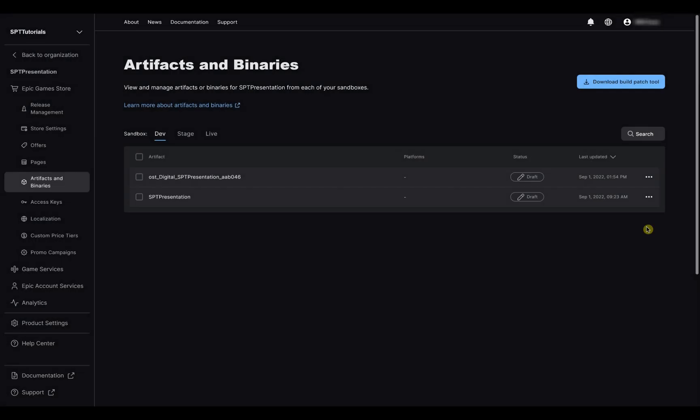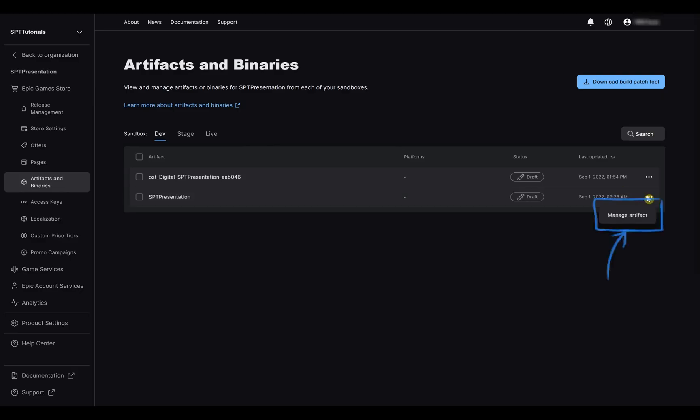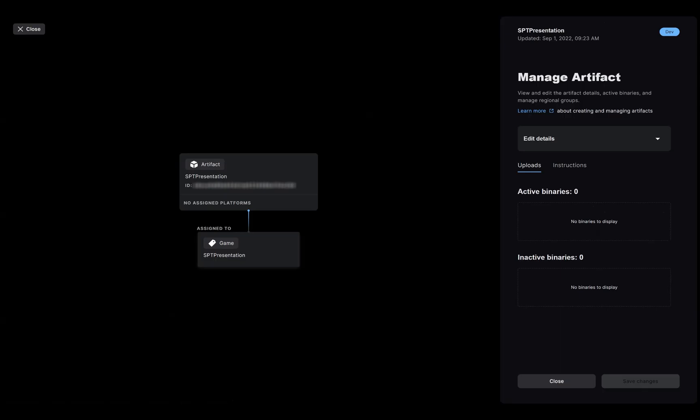On the Artifacts and binaries page, select the artifact you want to populate and click on the three dots on the right. Select Manage artifacts. On this screen, you can check the current status of your artifact, change its name, and see which binaries are currently attached to this artifact, as well as a history of the binaries you have used in the past.